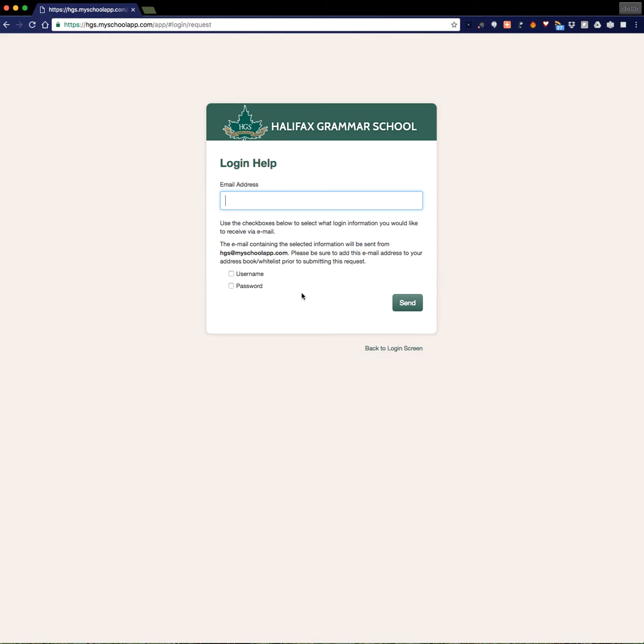You should very quickly receive an email with your username and a temporary password, follow the instructions in that email, create a new password that you're going to remember, and then you should have no problem logging in.